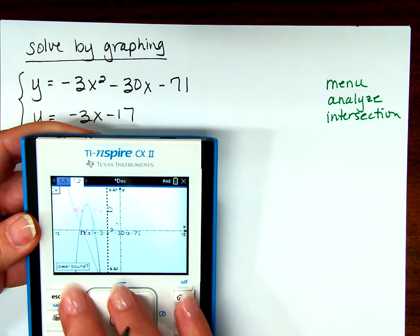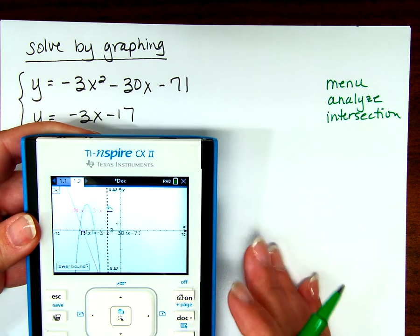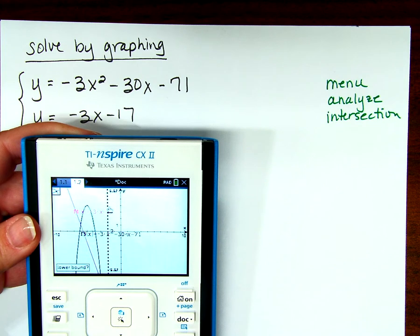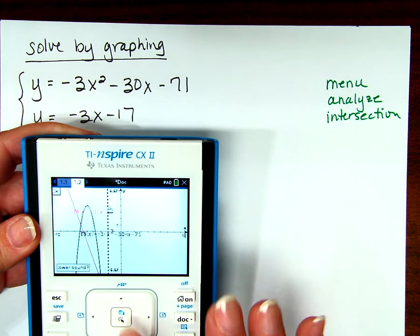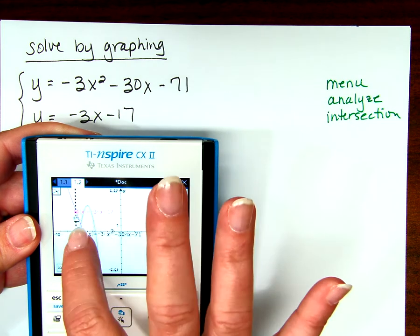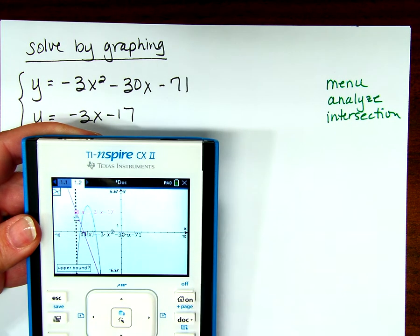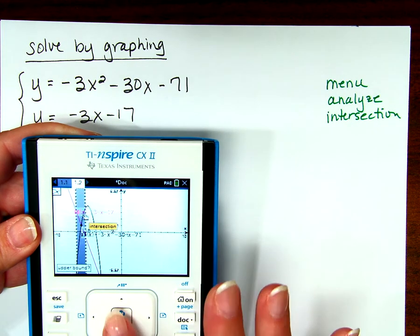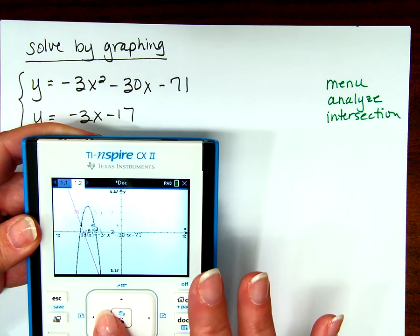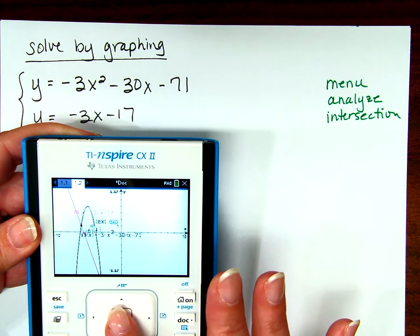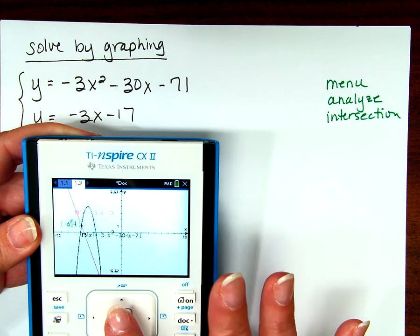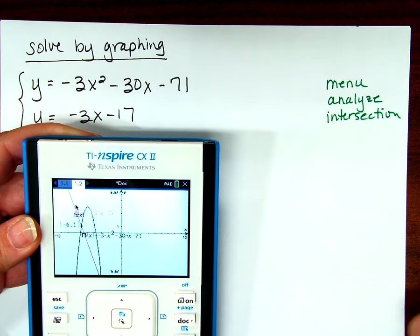When I press Intersection, it's asking me for the lower bound. The calculator finds just one point of intersection at a time, so I move it to the left side of the point of intersection and click the middle button, then move it to the right-hand side and click. If I can't read it, I can hover over it and press control plus middle button to move it around to see it. So one answer is negative 6, 1.